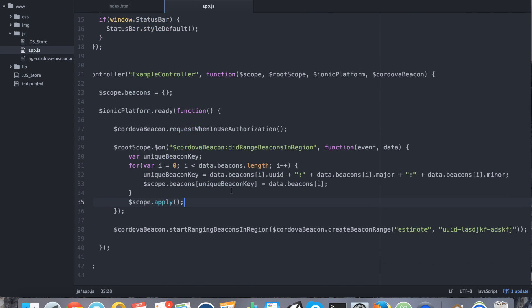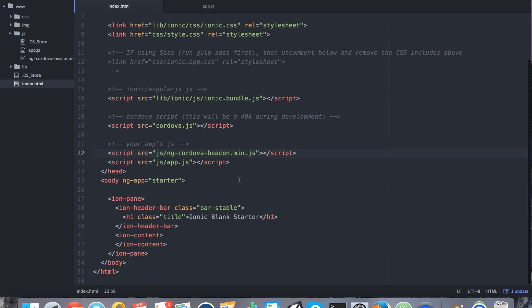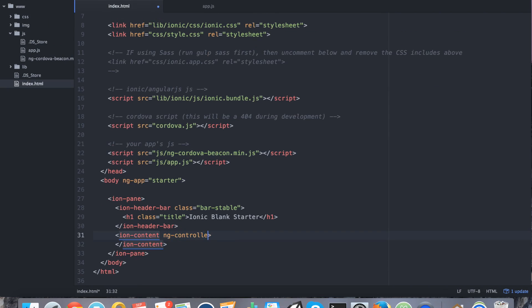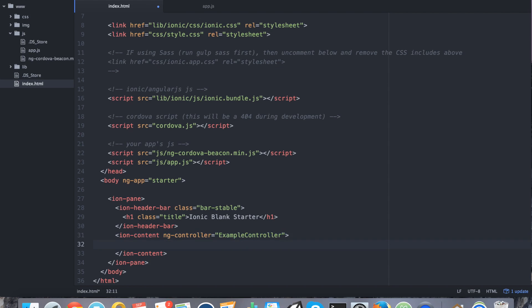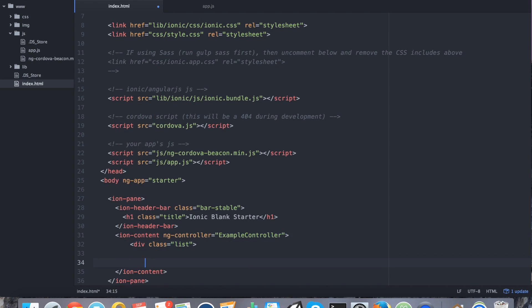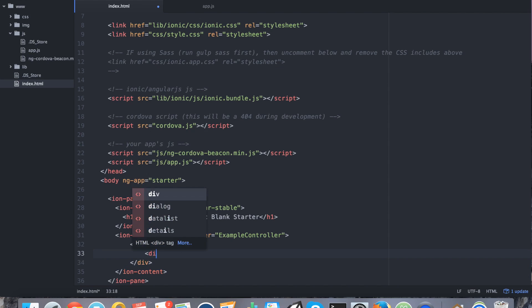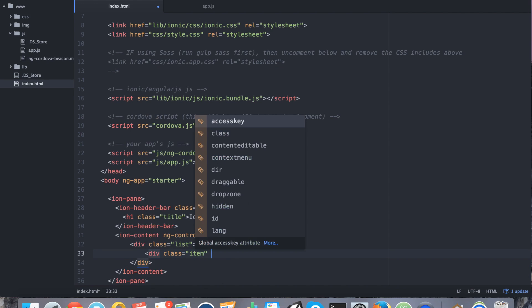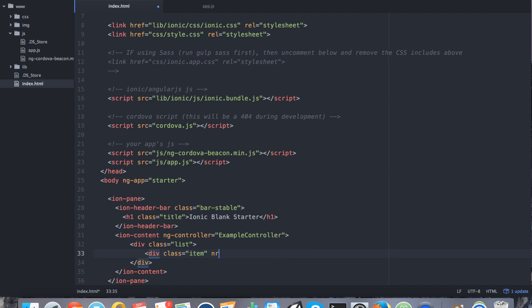The layer that comes next is the HTML layer, which is going to be our view. So let's go ahead and take a look at what that looks like. First of all, in your ion content, you want to say ng controller, example controller, div class equals list. And then in it, we want to say div class equals item. And we want to repeat it. So we're going to loop through all the beacons.